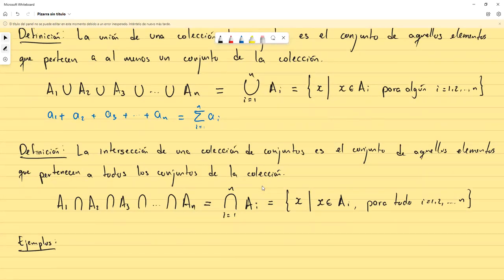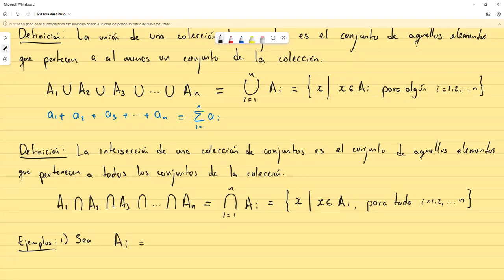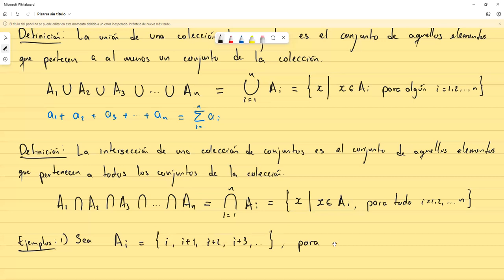Vamos a hacer los ejemplos. Ejemplo uno: sea Aᵢ el conjunto cuyos elementos son i+1, i+2, i+3, y así sucesivamente hasta el infinito, donde esto se tiene para i que va desde uno hacia adelante. Para cualquier i que nos demos, podemos definir el conjunto Aᵢ de esta forma.